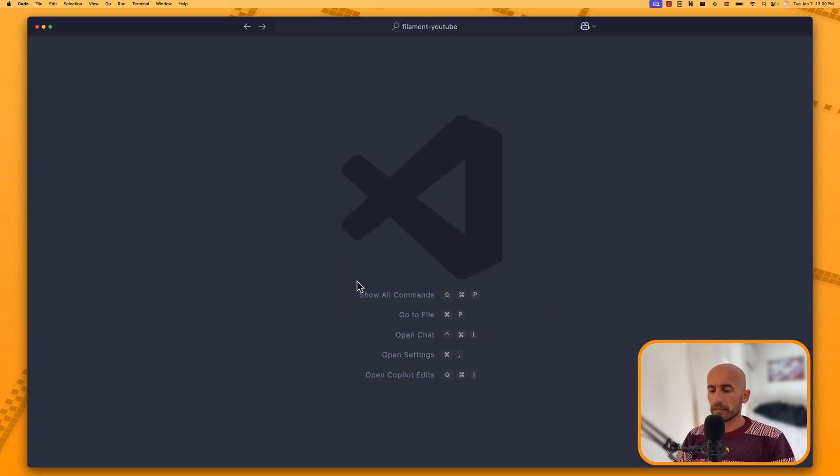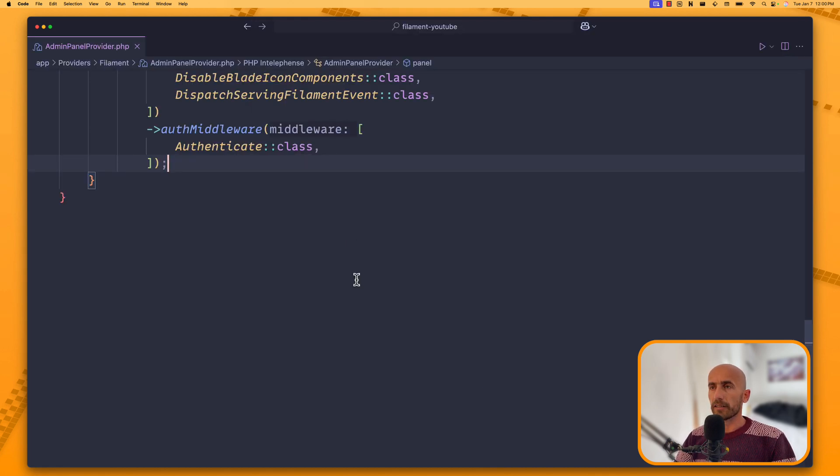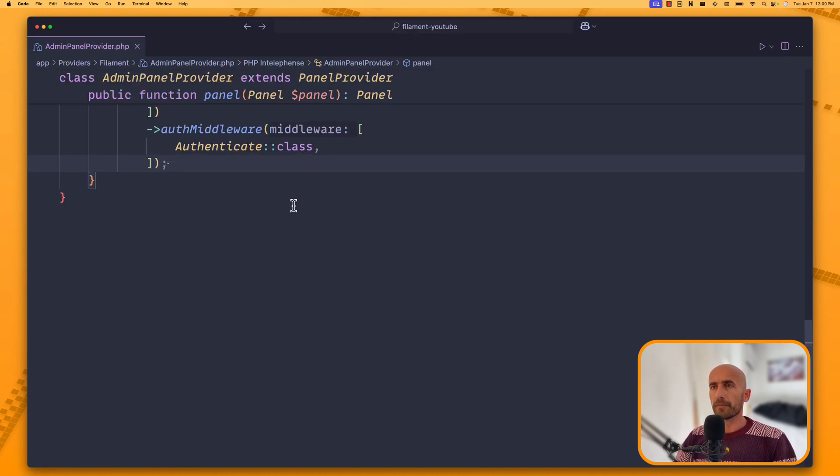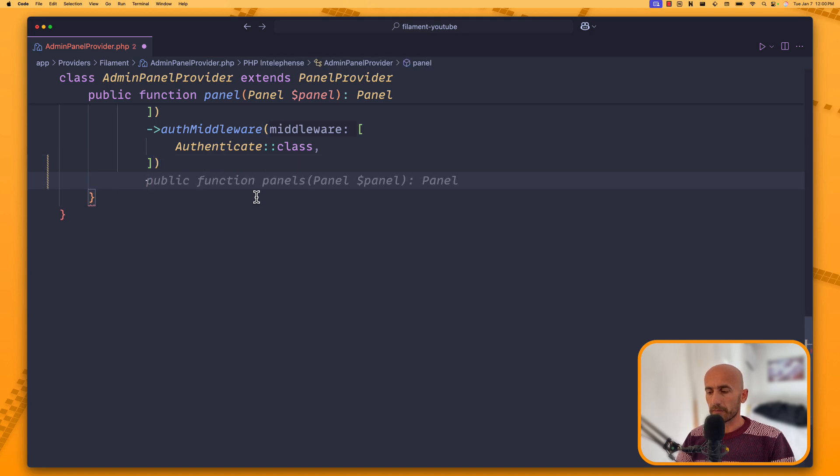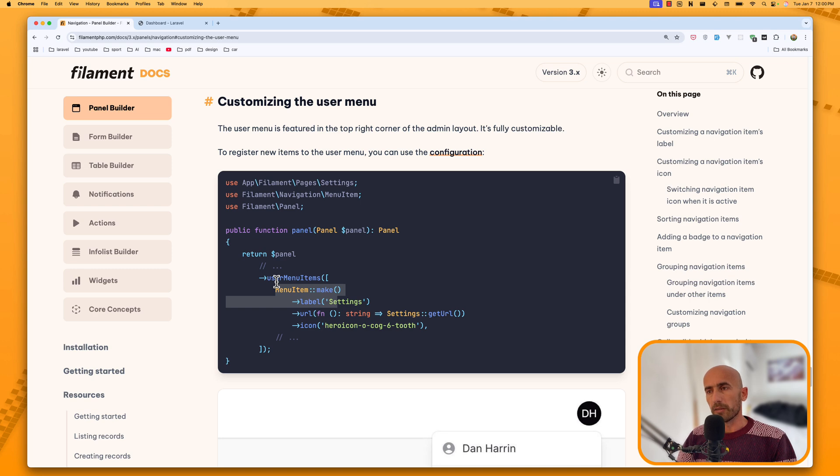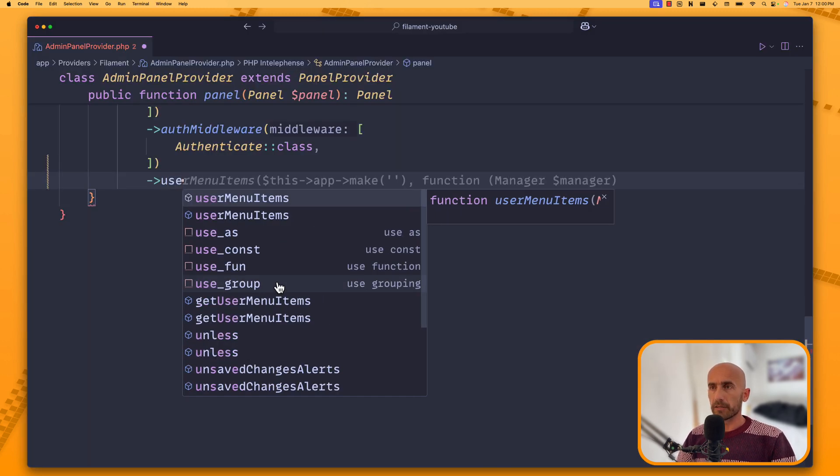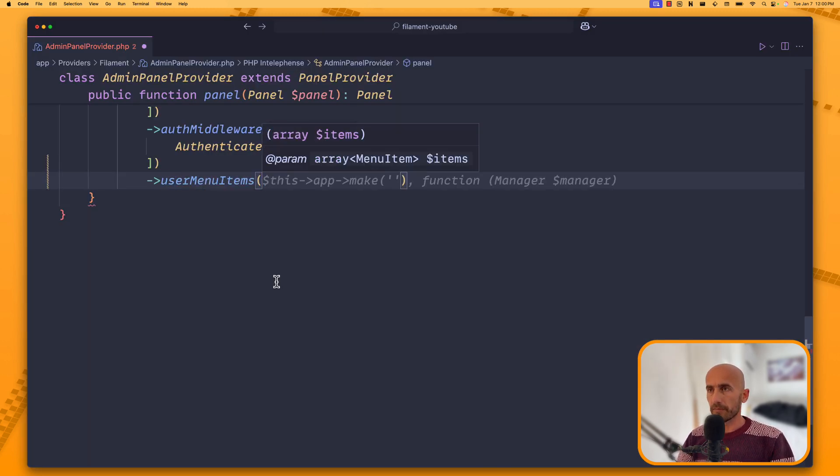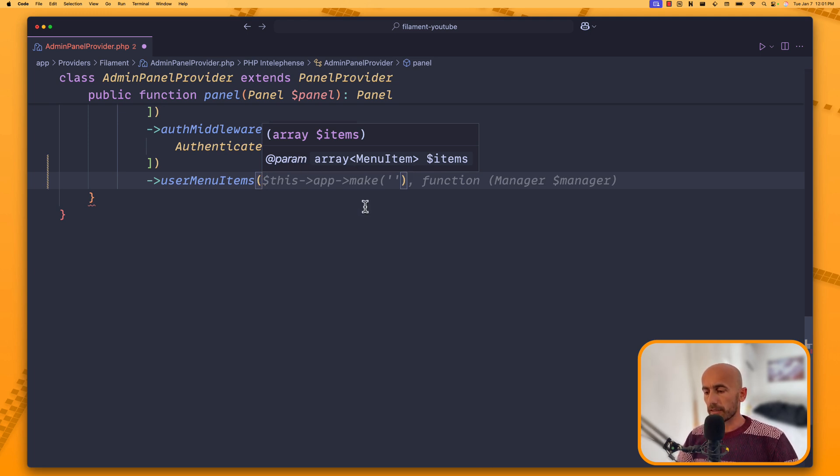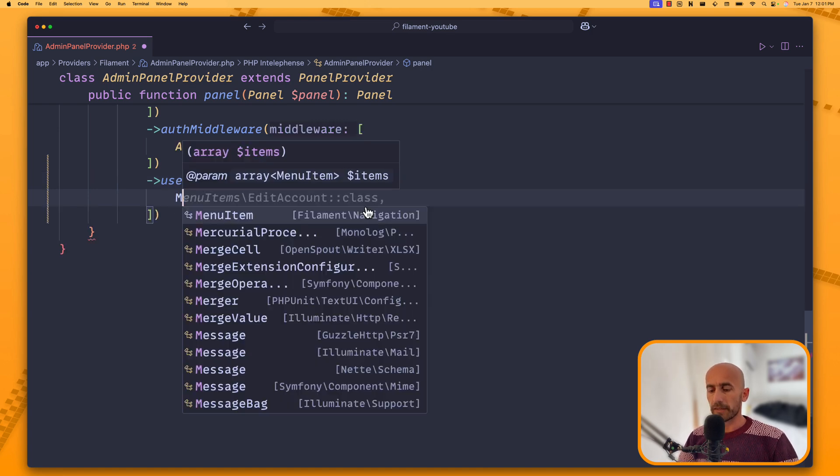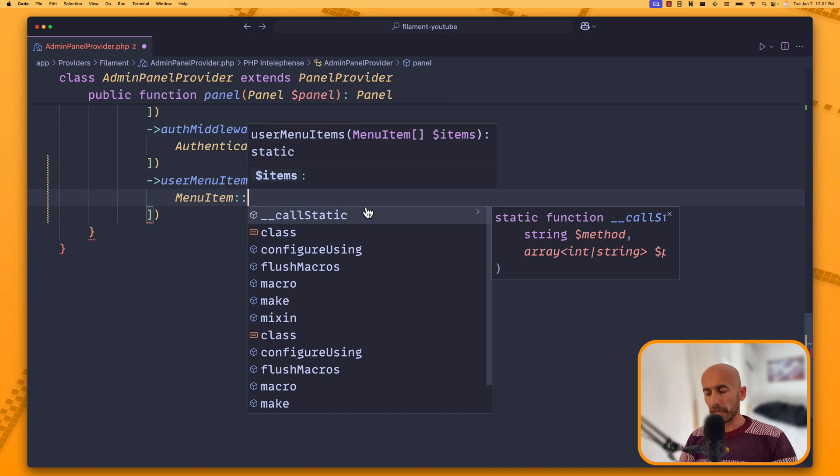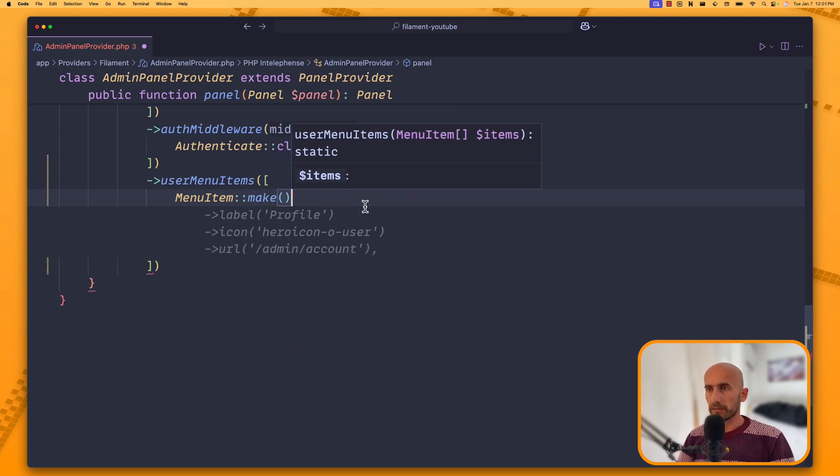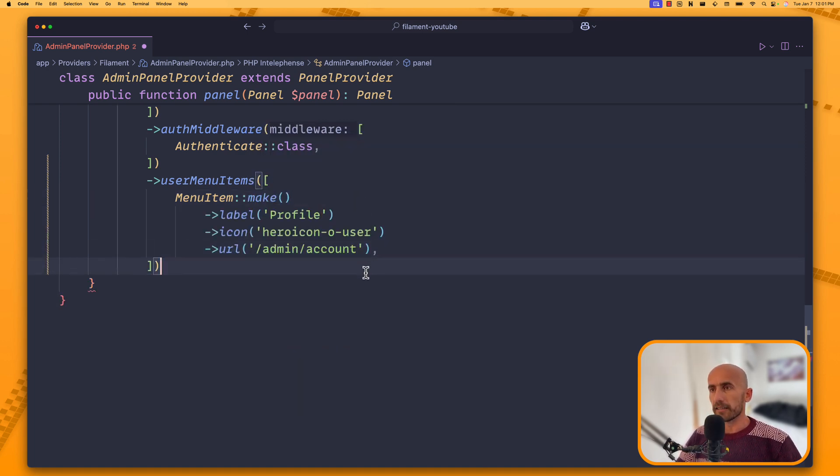Let's search for the admin panel provider. And at the end, I'm going to add a new method, which is this one: user menu items. So let's say user menu items. And here, as you can see, expect to have an array of menu items. So, let's do that. Add an array. And let's say menu item colon colon make to make a new. And I'm going to leave it there.